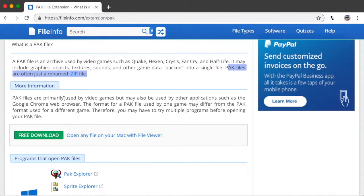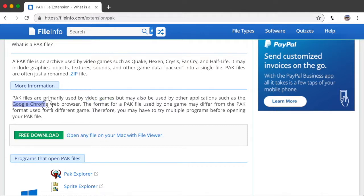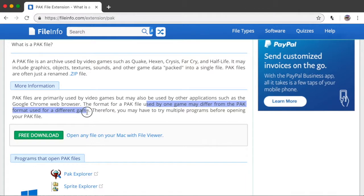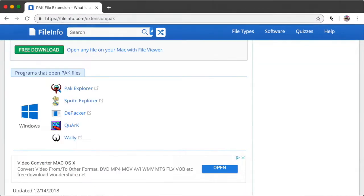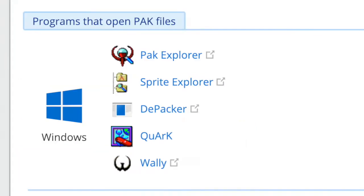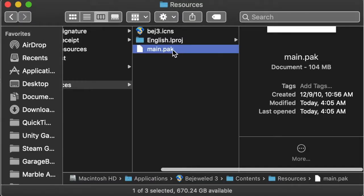More info. PAK files are mostly used by video games, but might also be used by other applications like Chrome. The format for these files used in certain games might differ from others. Therefore, you may have to try using multiple programs before you're able to open the PAK file. However, it also has a list of programs that are meant to open these files below. And here, it only listed Windows programs.